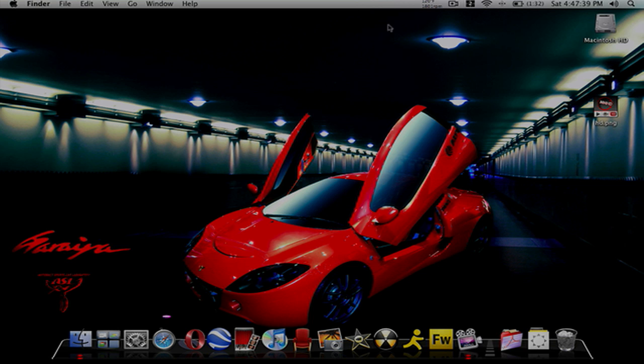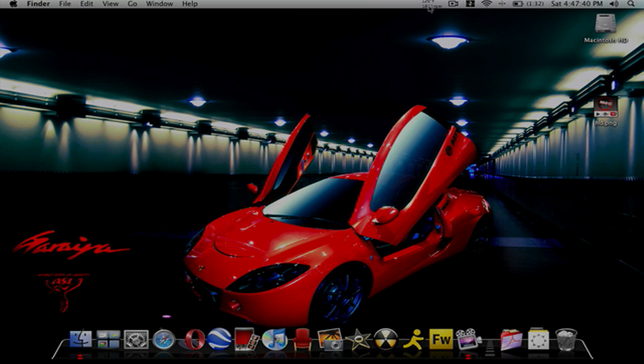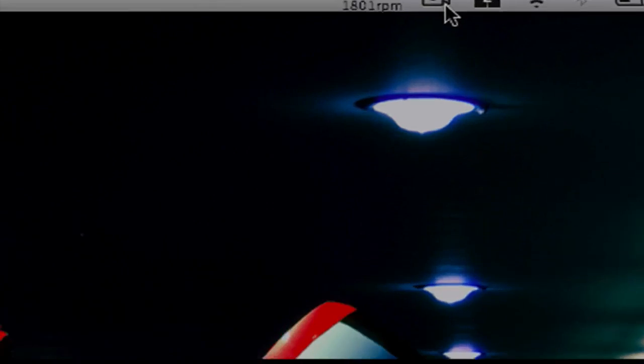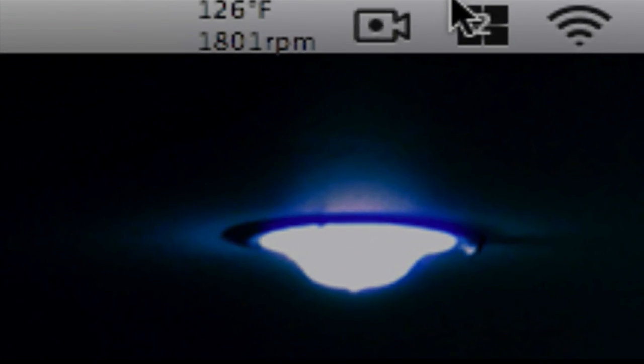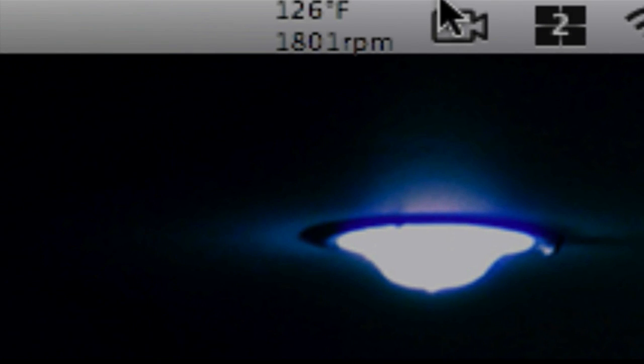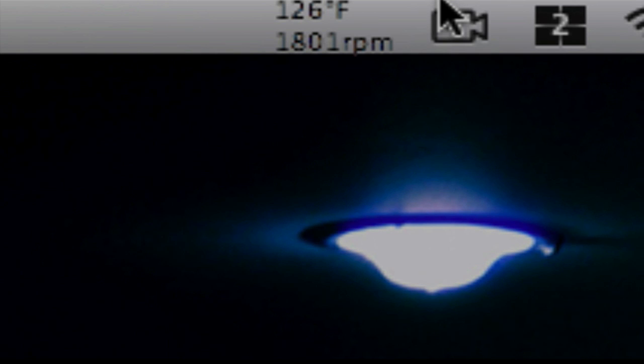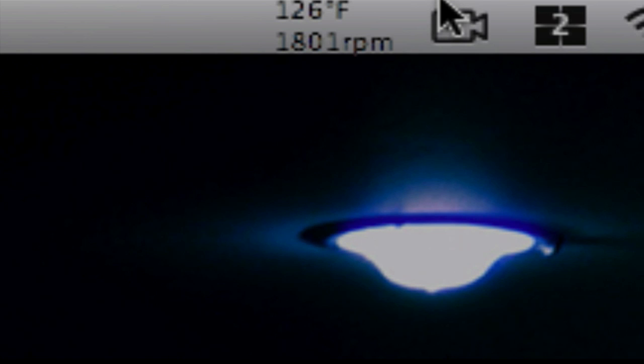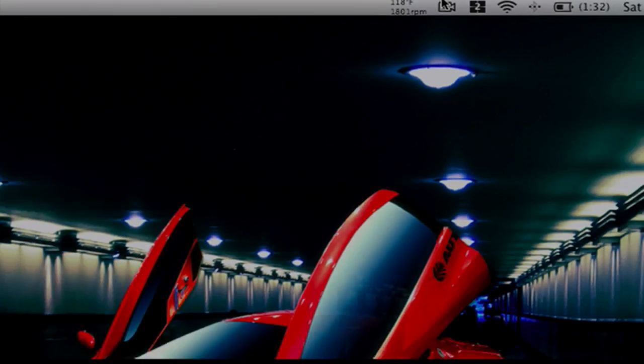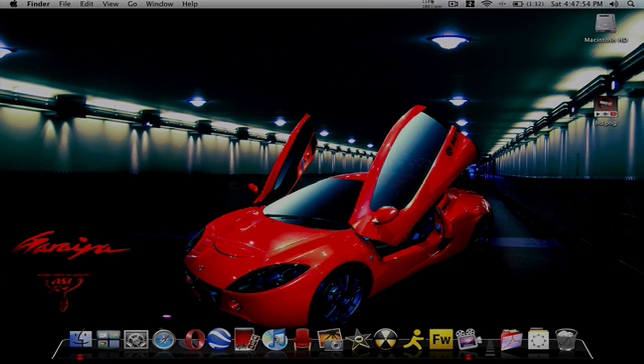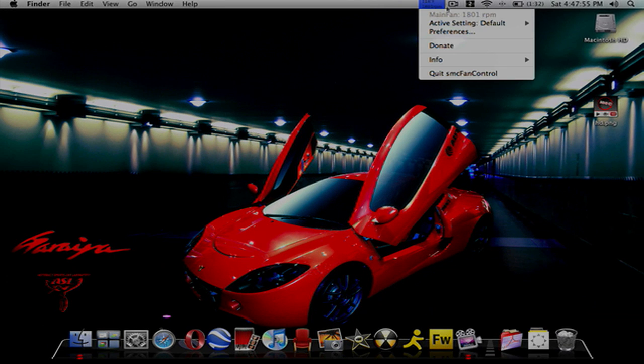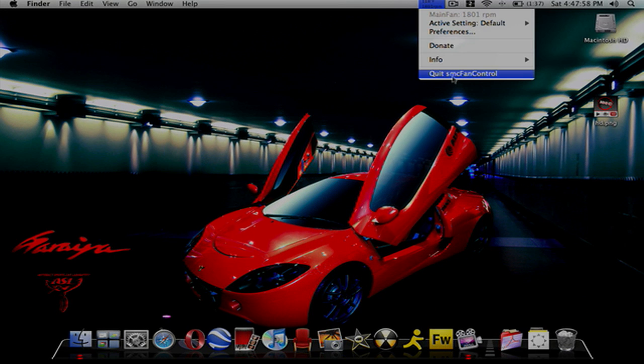You can see it says 120 degrees Fahrenheit, 126, and 1801 revolutions per minute. That is the fan, so you can turn that up or I don't know if you could turn it down. Let's see the options.